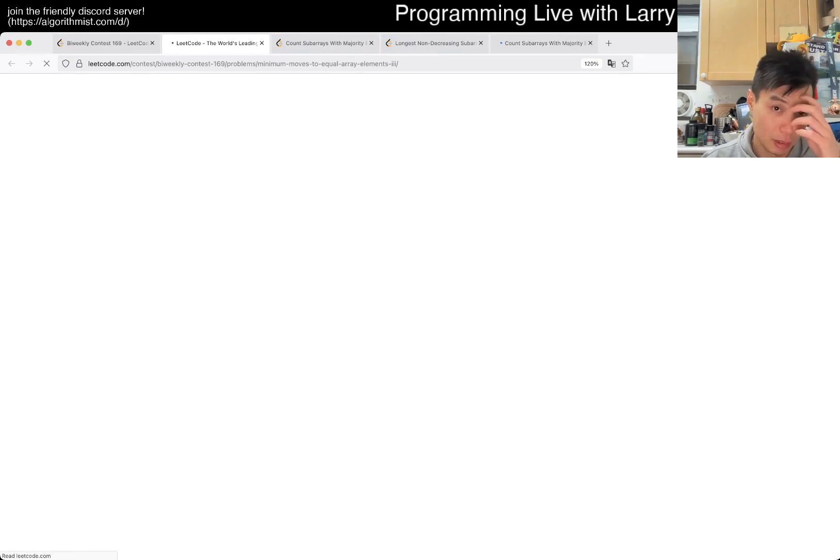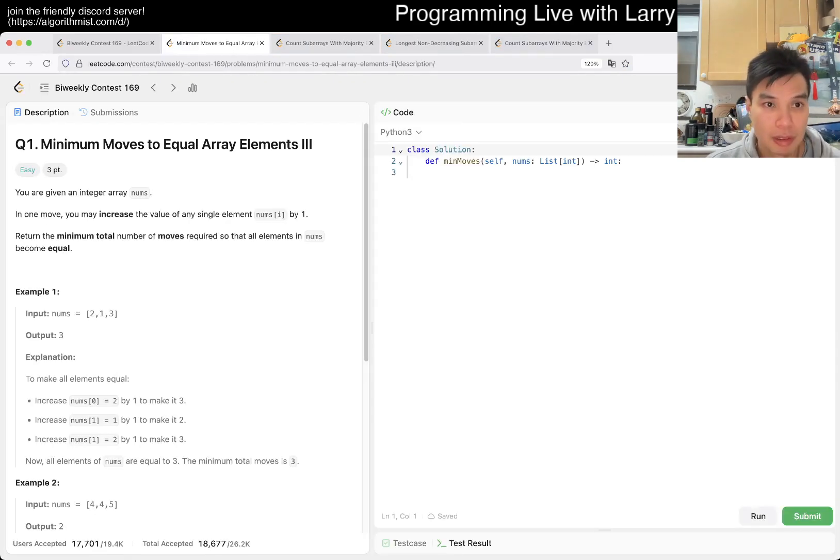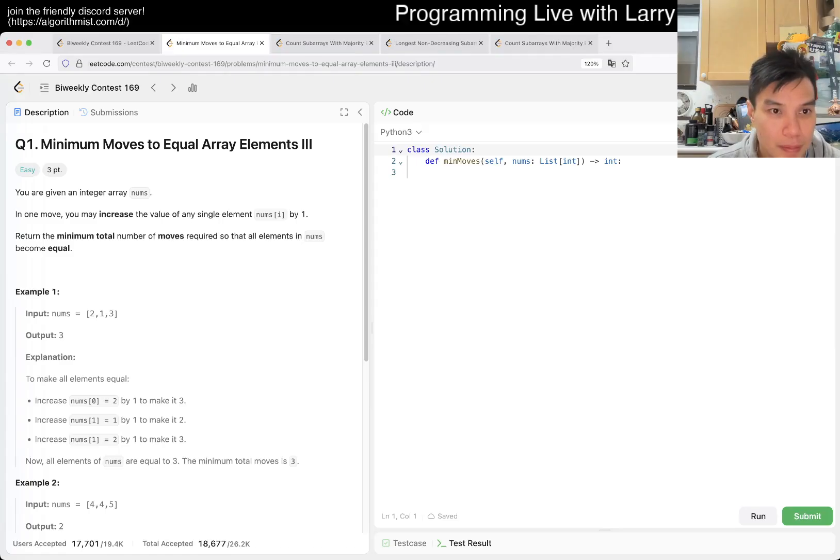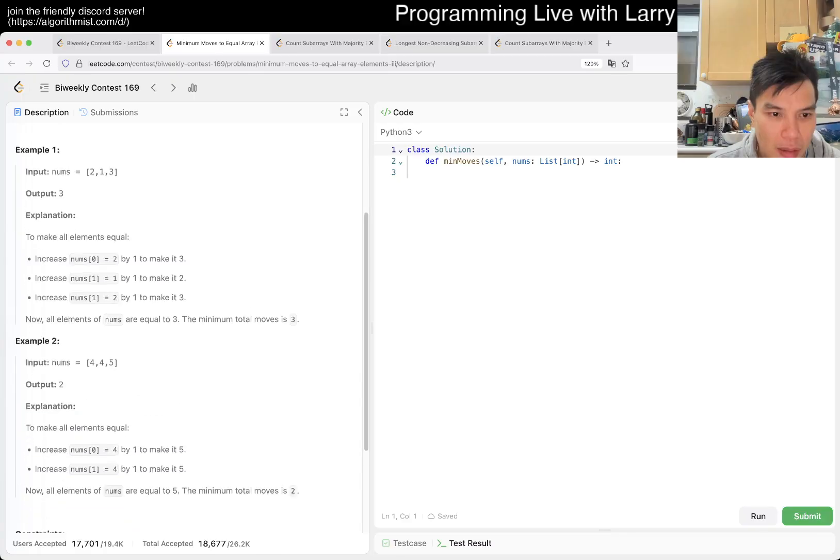Time to code. Minimum. One more. Single. Increase by one. Okay.